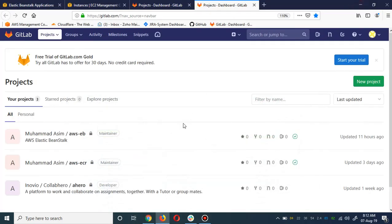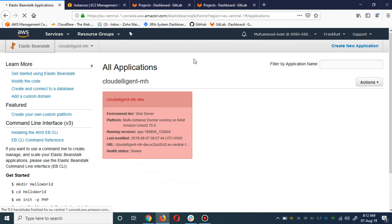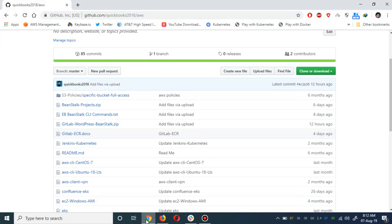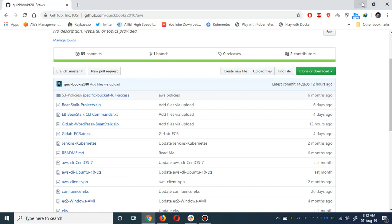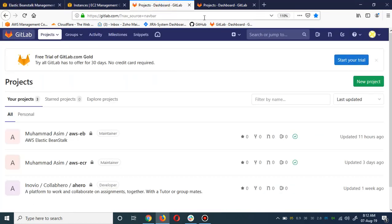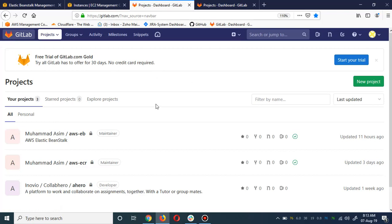I'm going to deploy a one-click WordPress deployment. Let me delete my first deployment which I already did via GitLab. The project is available on my public repository — it's a GitLab WordPress Beanstalk zip. You simply create a GitLab account, use my project for deployment, and you'll be able to learn how to deploy WordPress using Beanstalk and GitLab CI/CD.